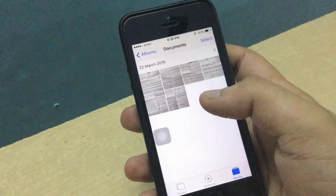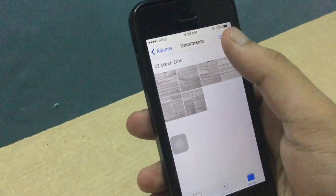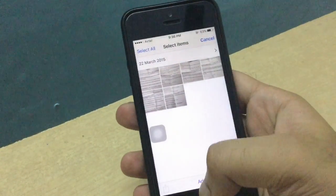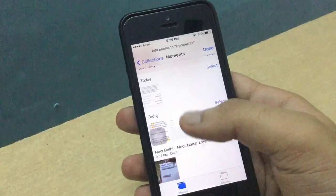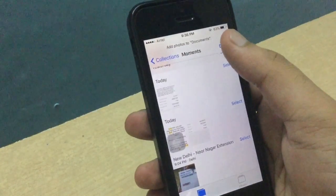You can see there are six photos in it. If I want to add more, just click on Select and then Add, and you can add more photos from here. Then click on Done.